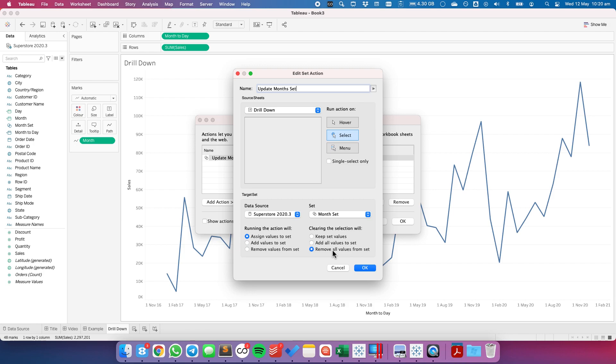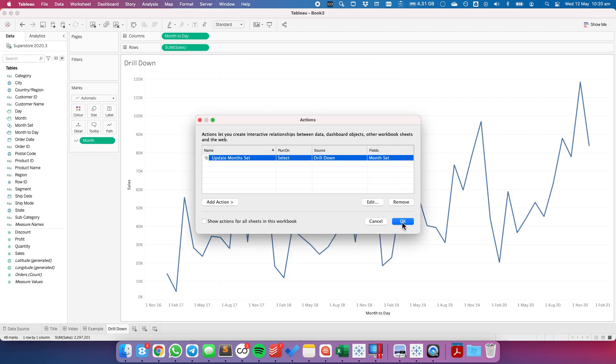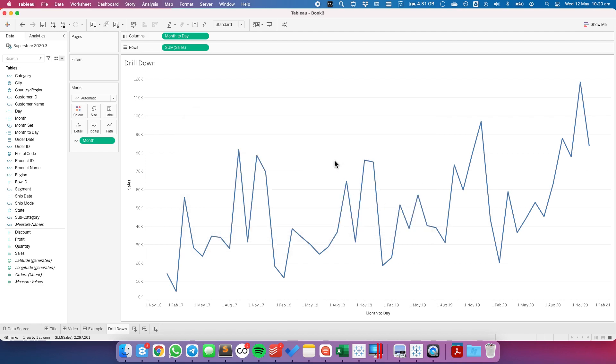That's what removing all values and I also want it to only work when I pick one month. So if I pick multiple months I don't want the action to work. Let's hit OK and hit OK again.